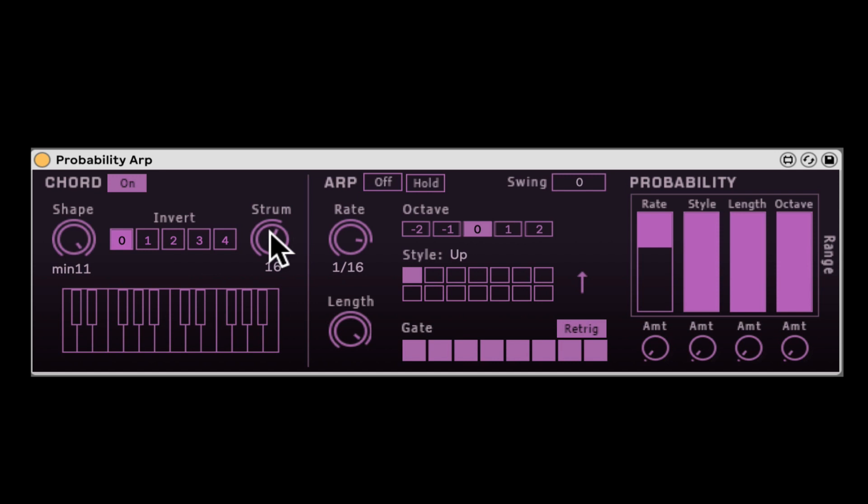Check out Probability Arp. It's basically like the arpeggiator we have in Ableton, but it can randomize everything. And this chord generator is really awesome stuff. Check it out — it's free for Suite users.